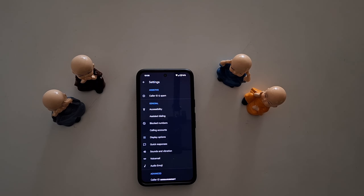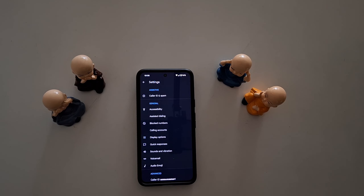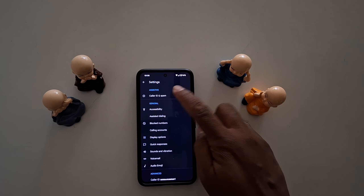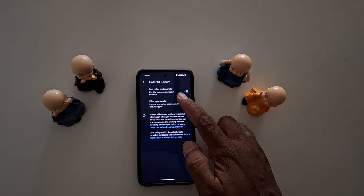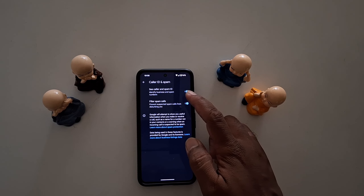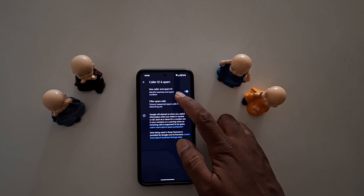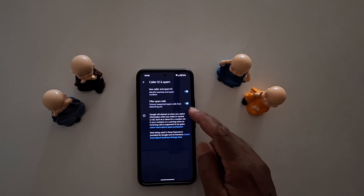In Settings, you can see the Caller ID and Spam option at the top — tap on it. Make sure to toggle it on. It will automatically identify business and spam numbers on your Pixel device.